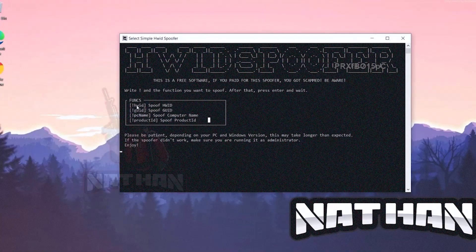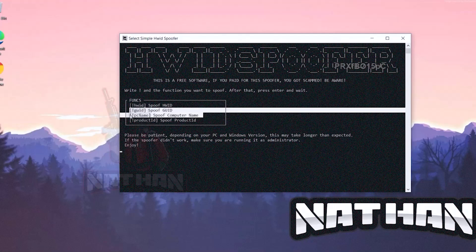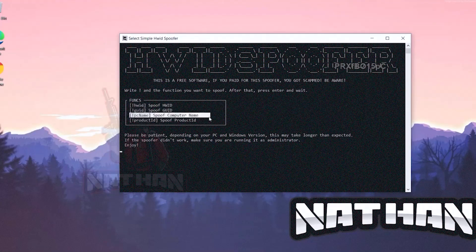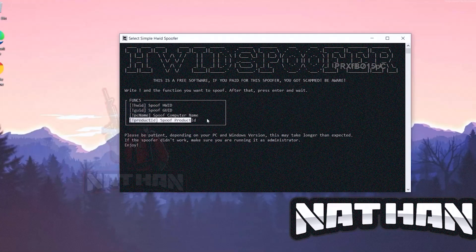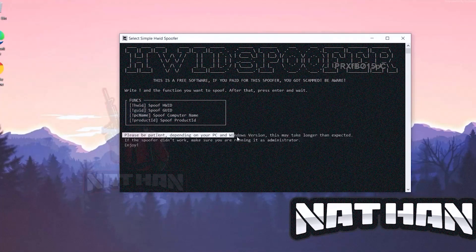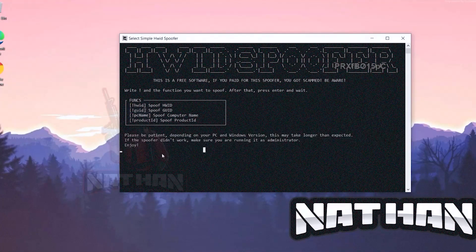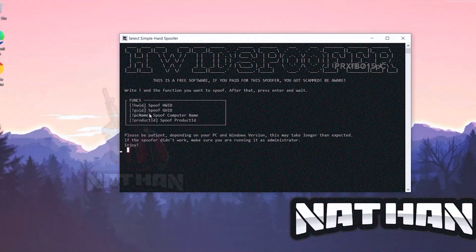Please be patient depending on your PC. As you can see, this is all you're getting. Let's spoof, I don't know, the PC name.